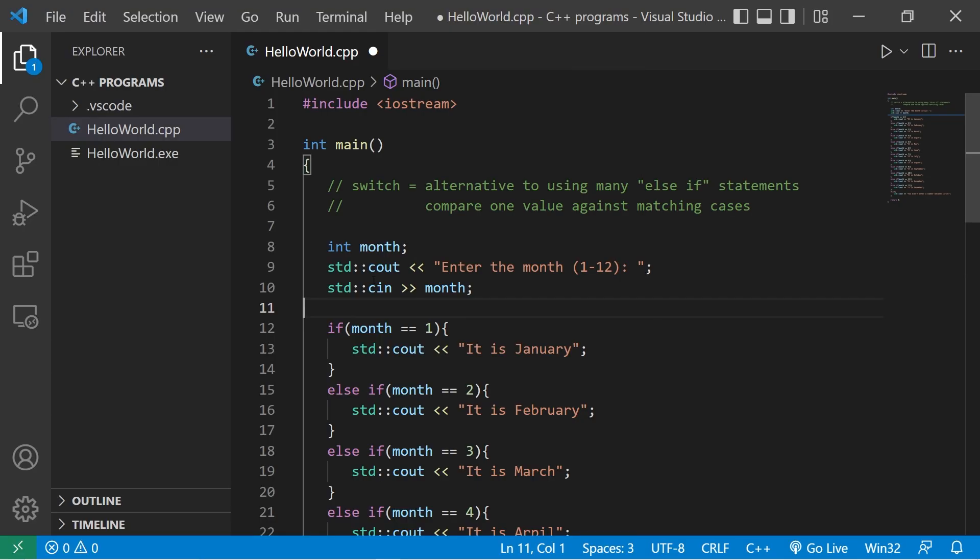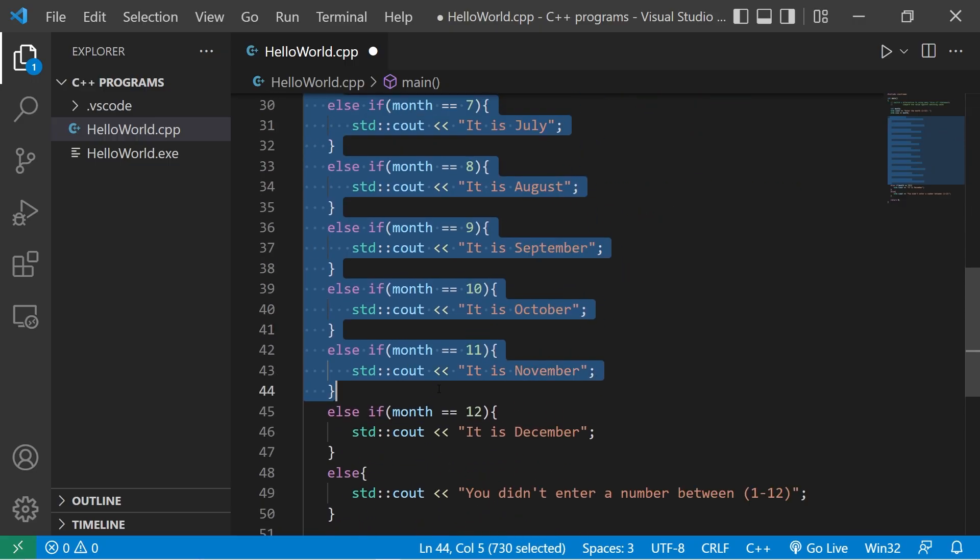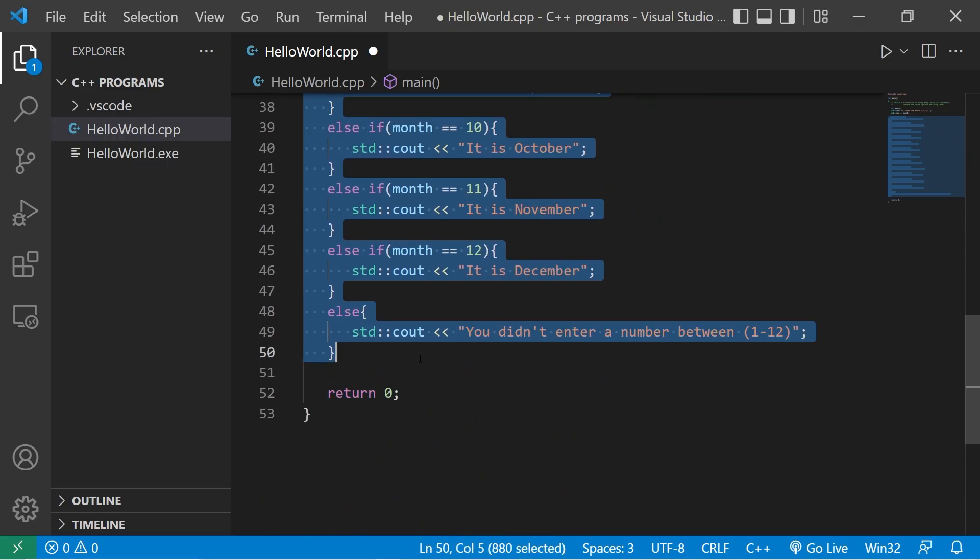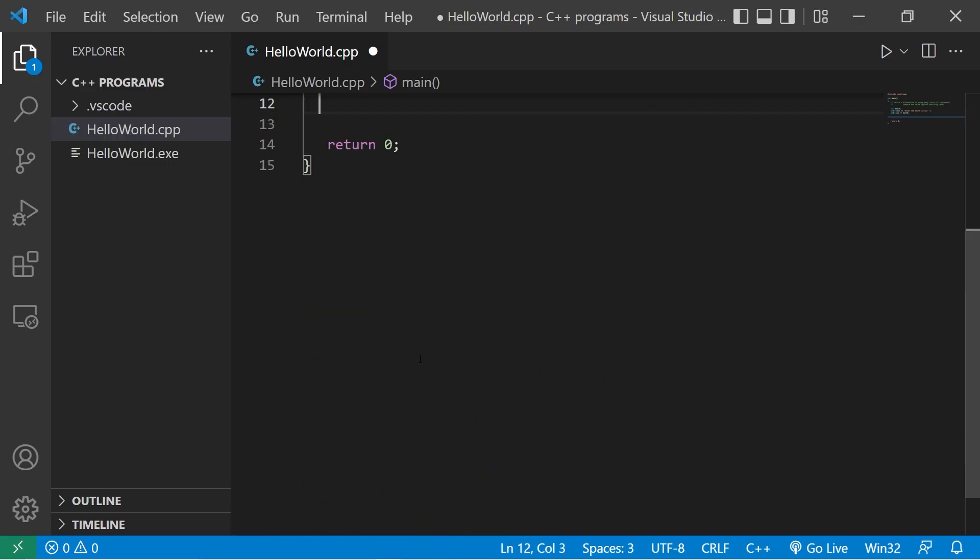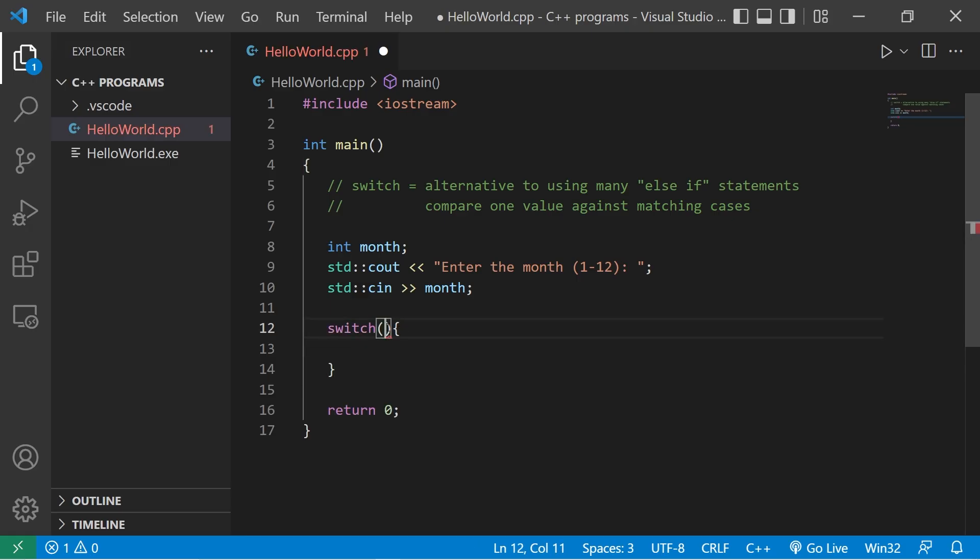A better solution would be to use a switch. This is how to write one. I'm going to delete all of this. We will type switch parentheses curly braces. What value would we like to examine against matching cases? Let's examine our month.